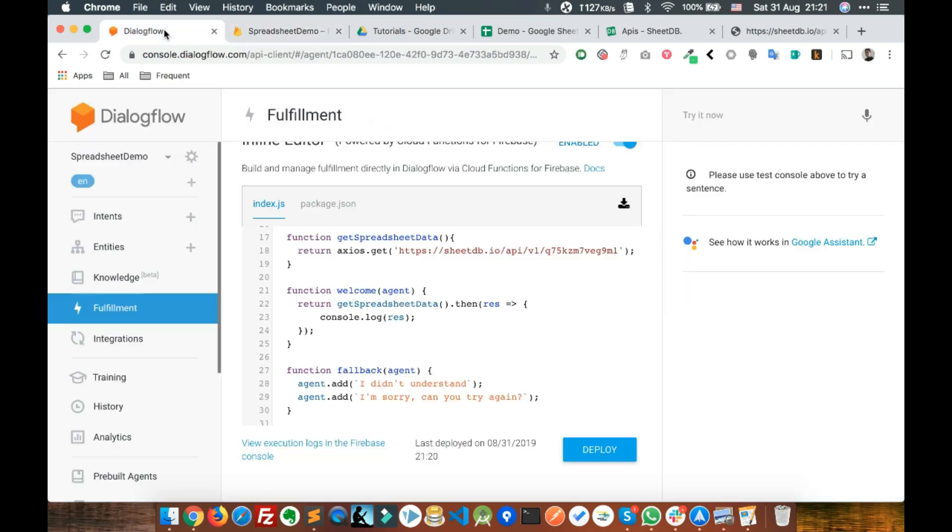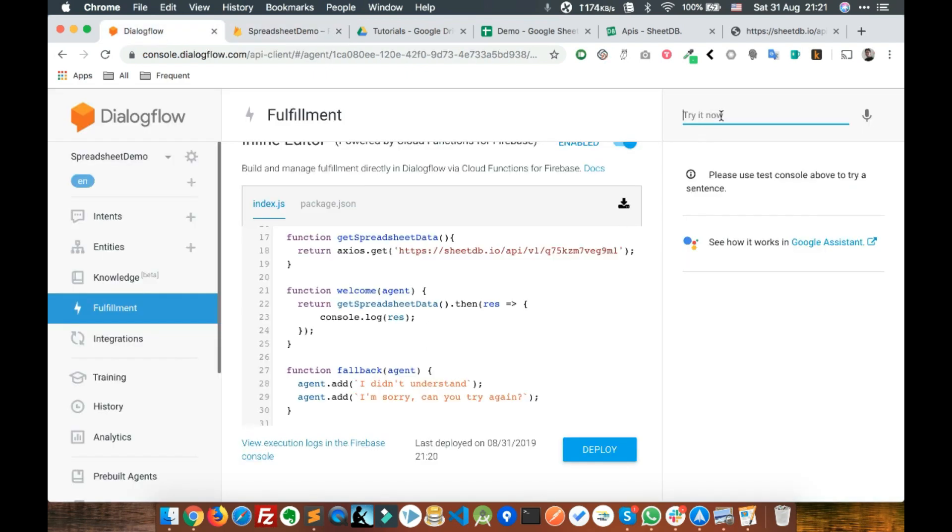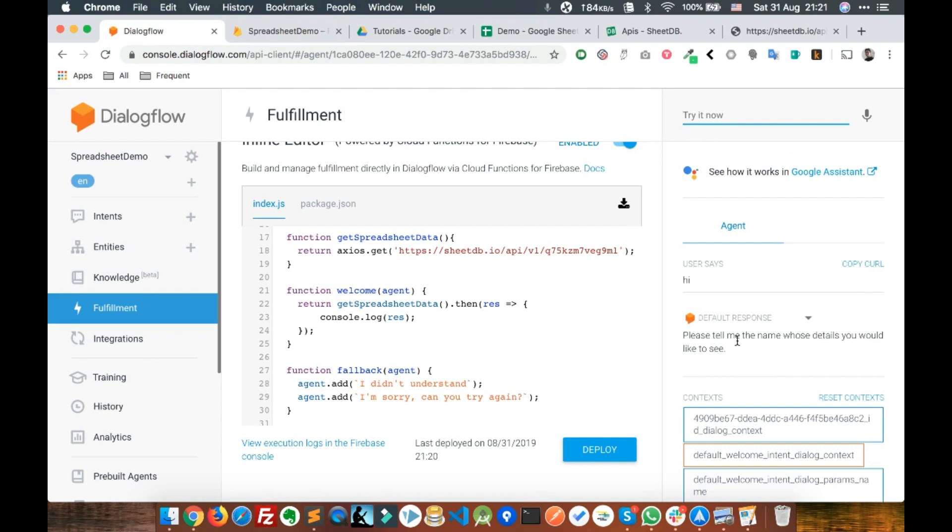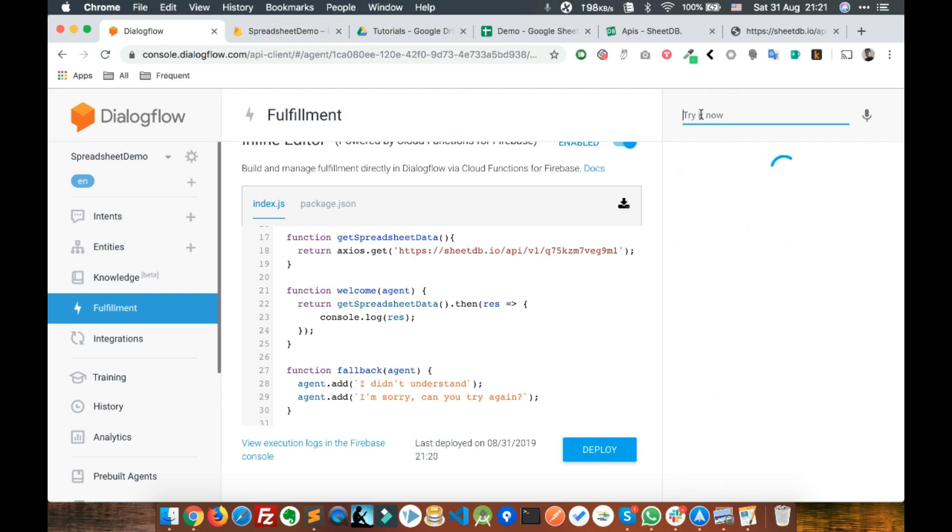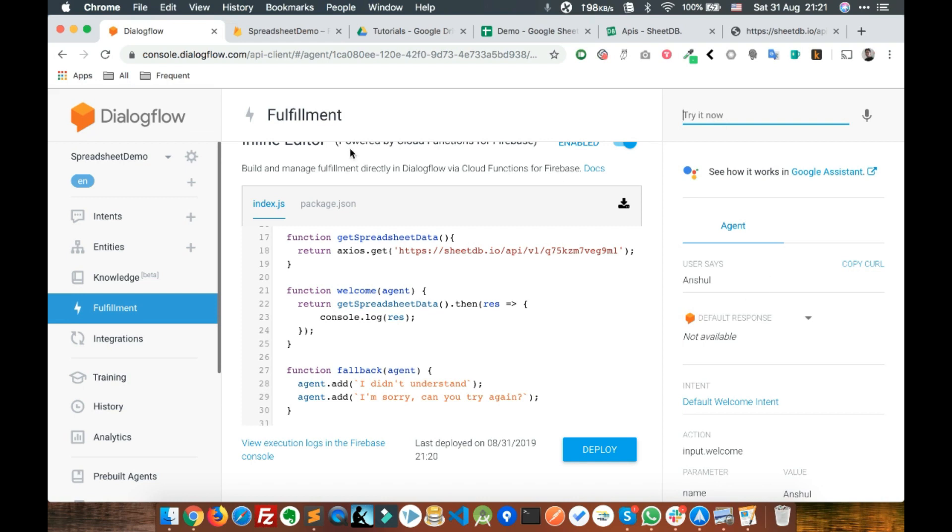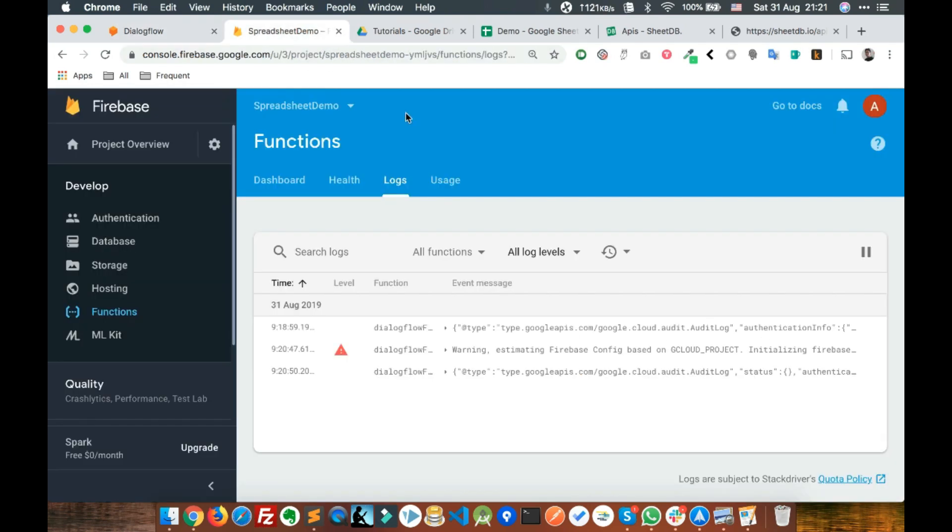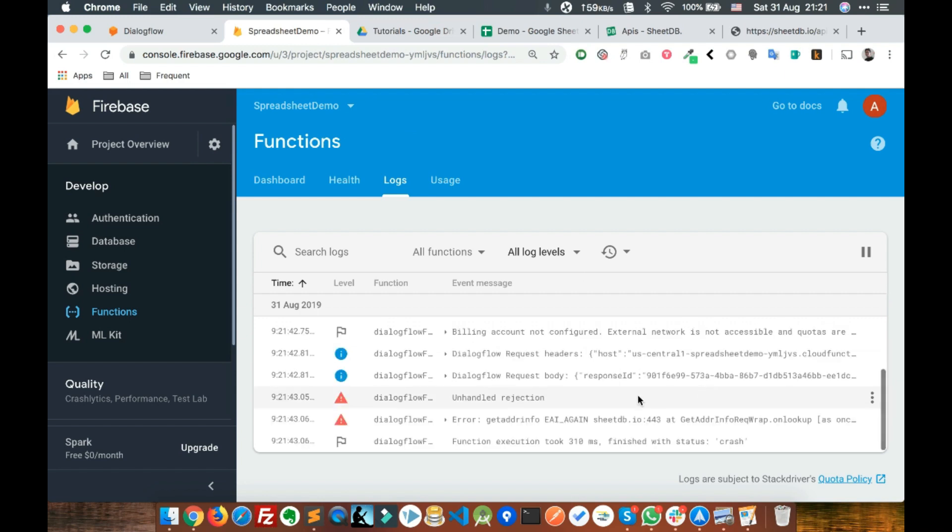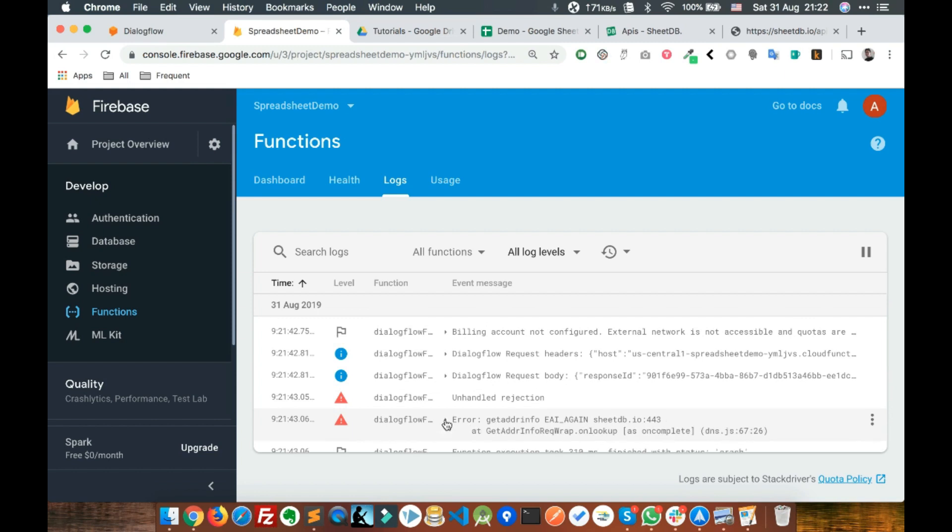Let's trigger this intent. Say hi. It says please tell me the name, let's say Anshu. There's no response and we haven't configured any response, so let's go directly to the console logs.